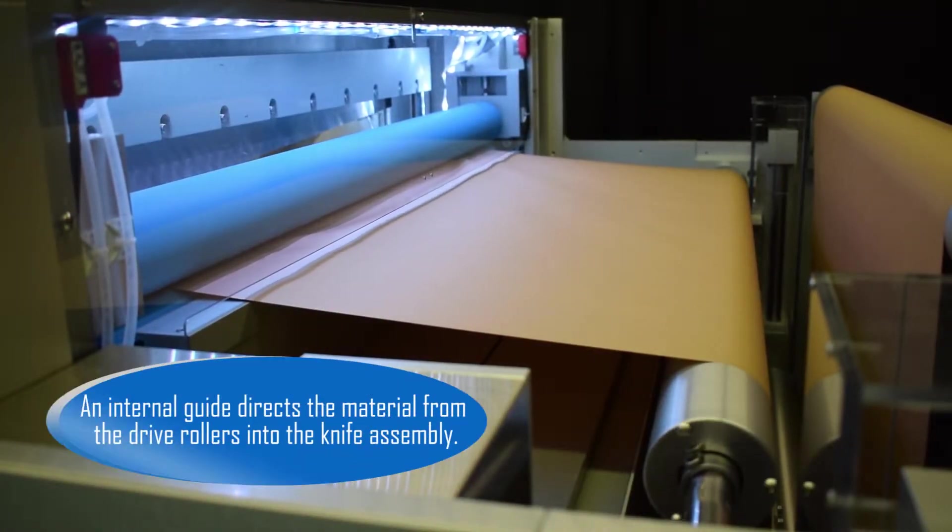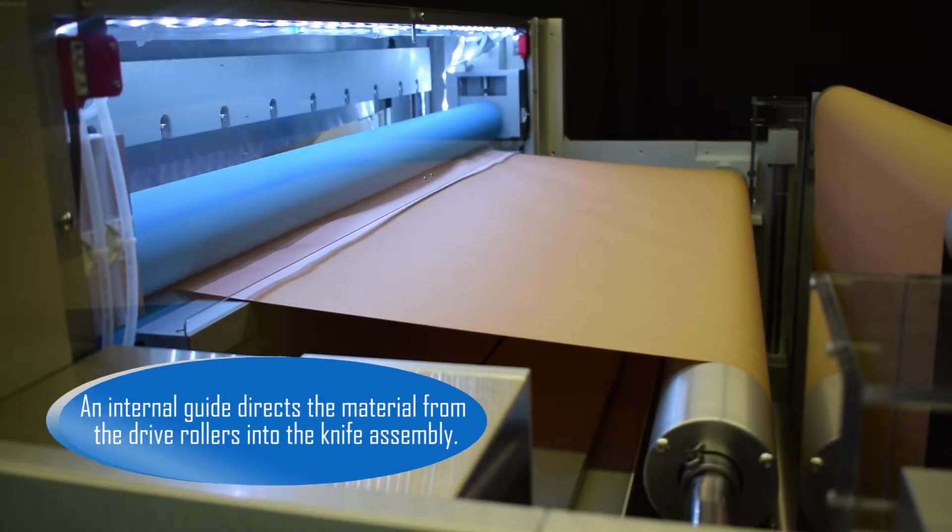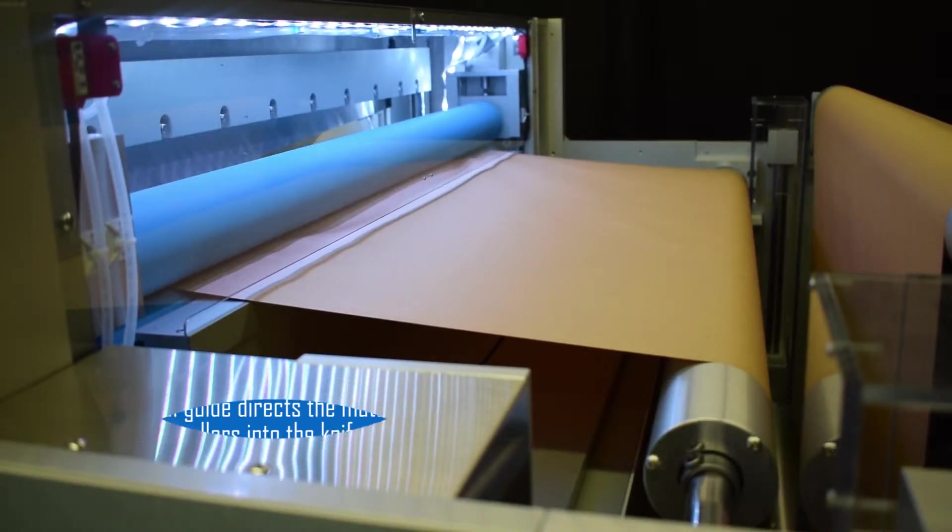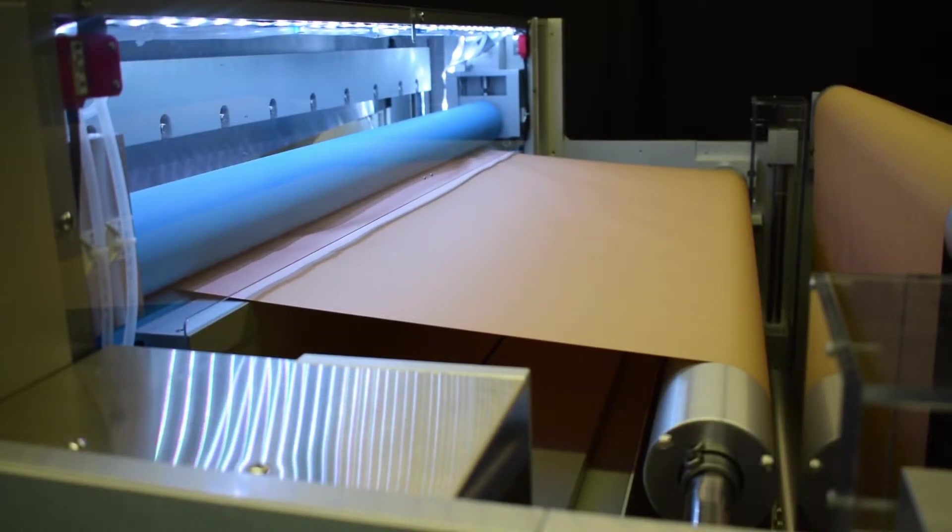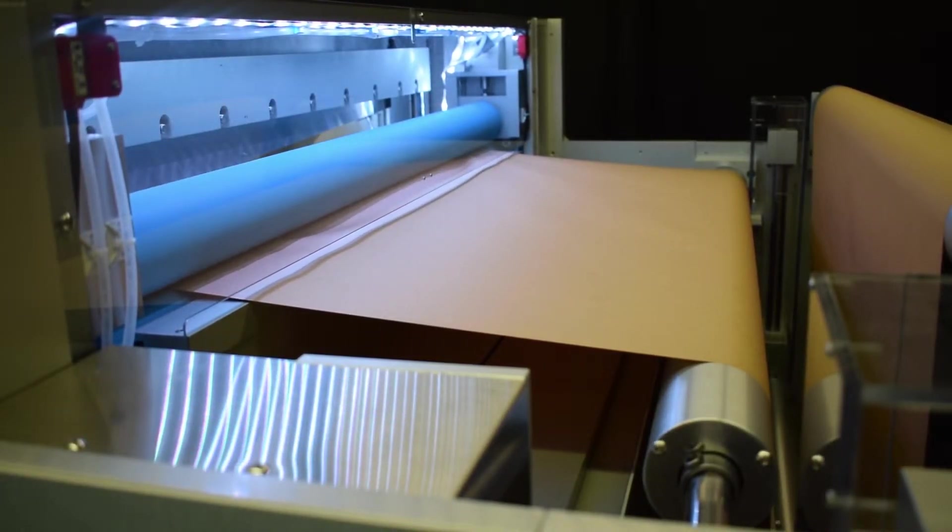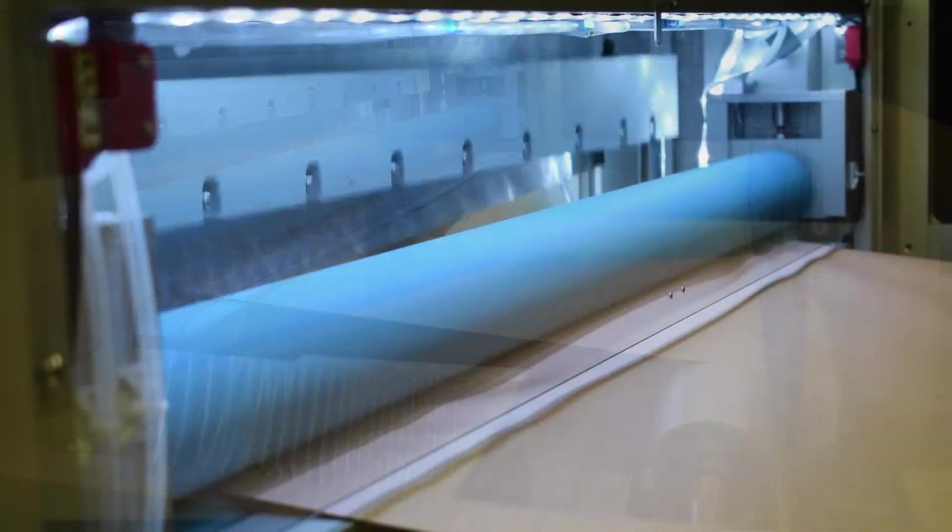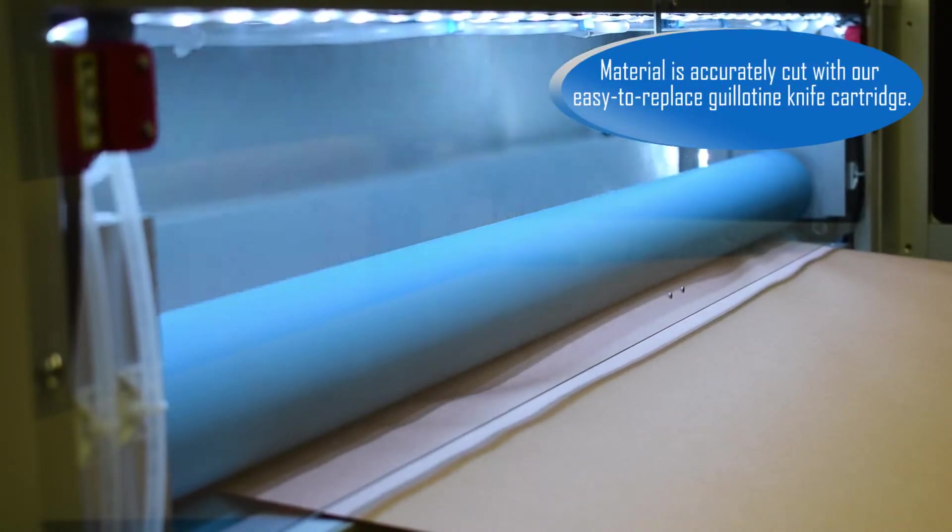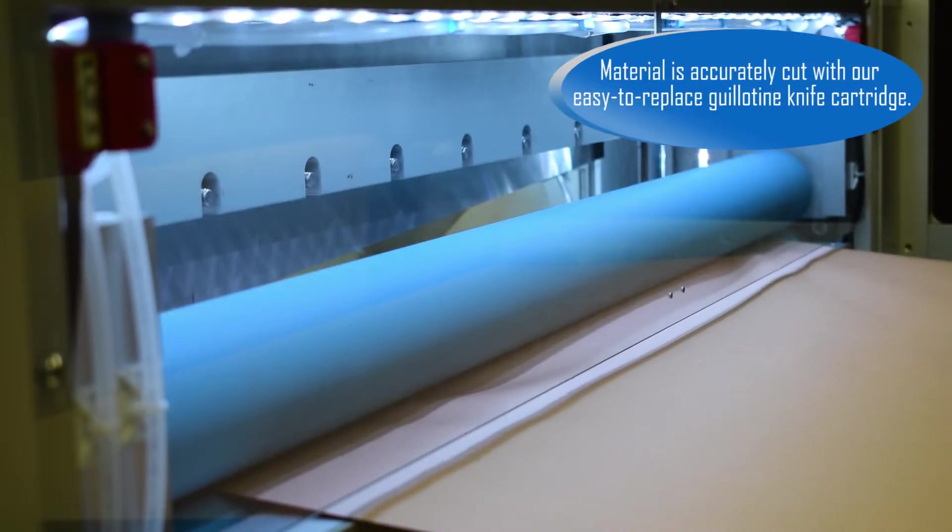An internal guide directs the material from the drive rollers into the knife assembly. Material is accurately cut with our easy to replace guillotine knife cartridge.